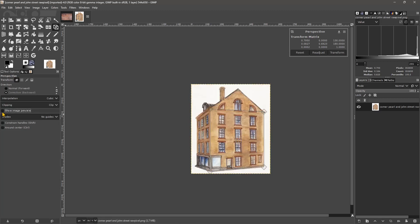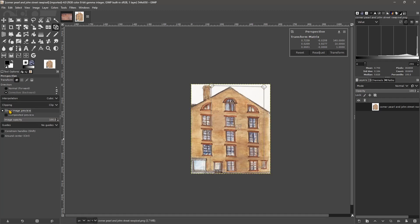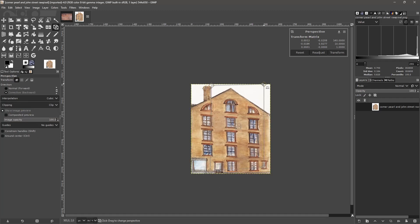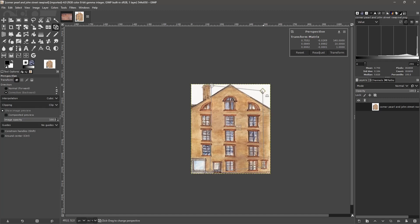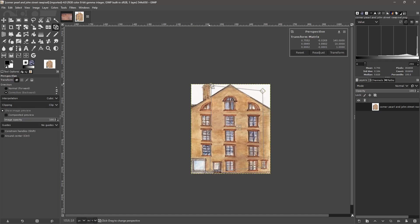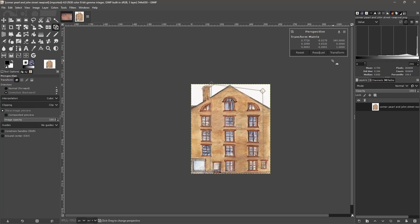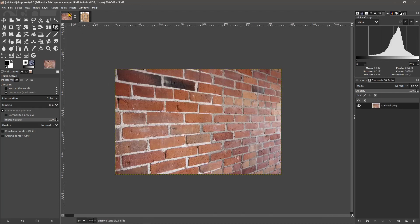When you're ready, you can deactivate the preview. If you want more of the building, you just need to push this up, trying to maintain the perspective. Again, you can see we have the entire building and I can adjust it also a little bit right here so it gets a little bit more straight. Then we just transform and there you have it.